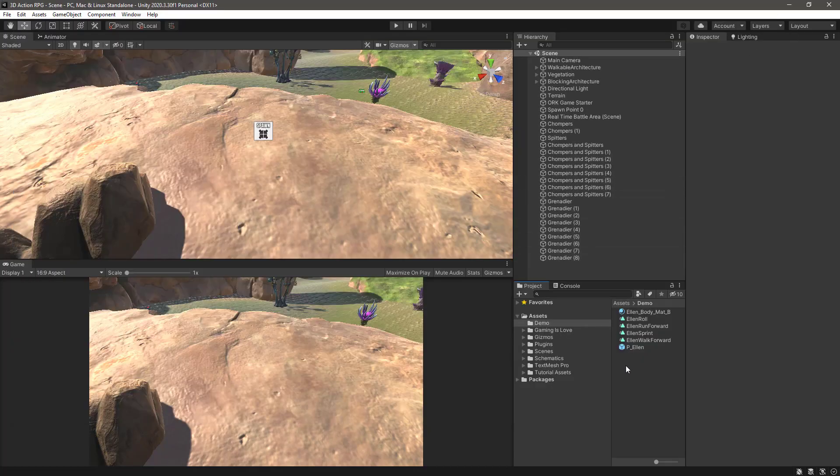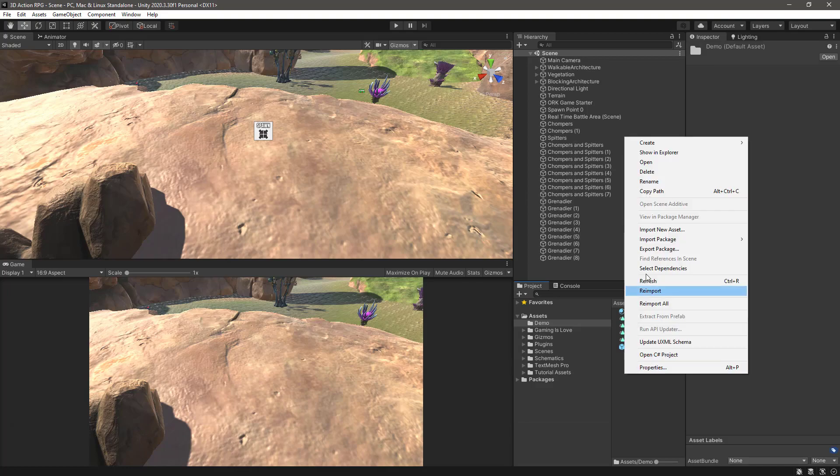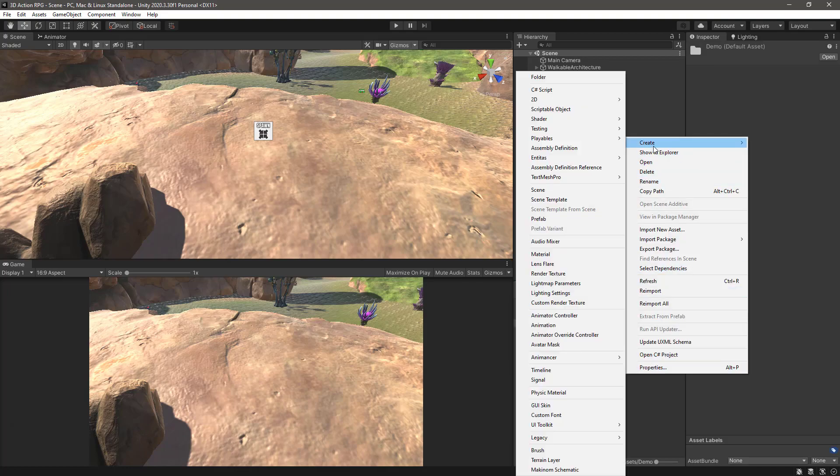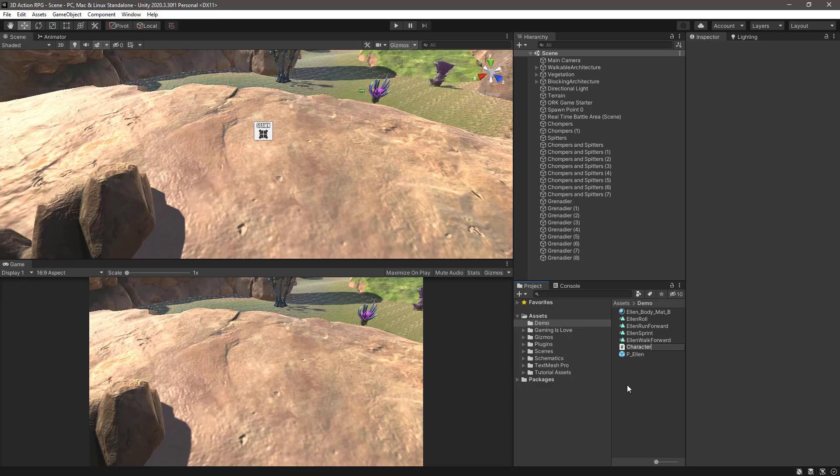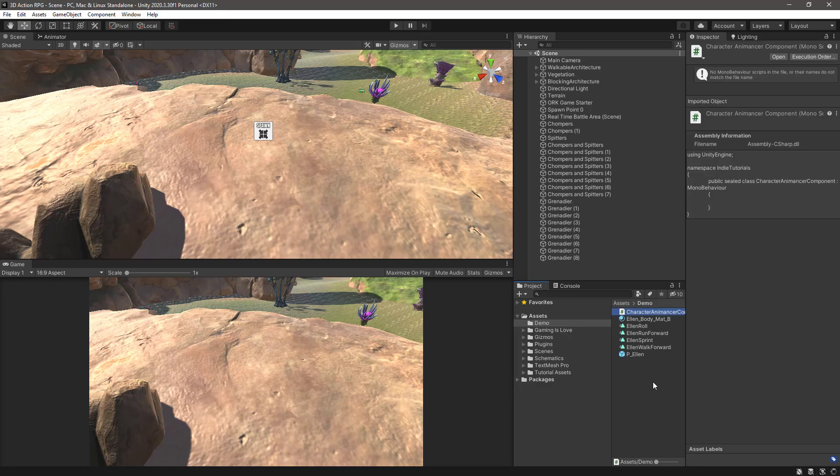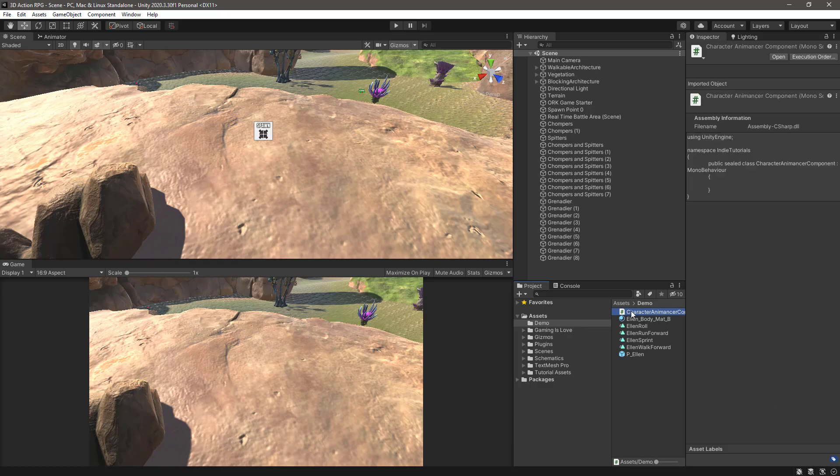So let's go back to save the changes and let's create here a script. Let's call it CharacterAnimancerComponent. Let Unity compile and let's open up in the IDE of choice.